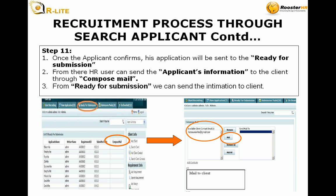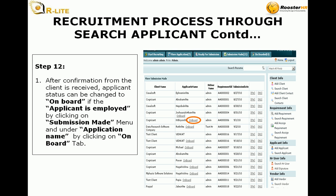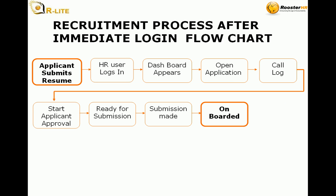Step 11: Once the applicant confirms, his application will be sent to ready for submission. From there, the HR user can send the applicant's information to the client through compose mail. From ready for submission, we can send the information to the client. Step 12: After confirmation from the client is received, the applicant status can be changed to onboard if the applicant is employed by clicking on the submission made menu and under application name, clicking on the onboard tab.